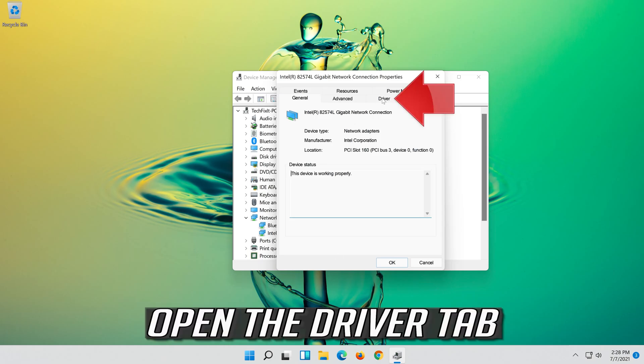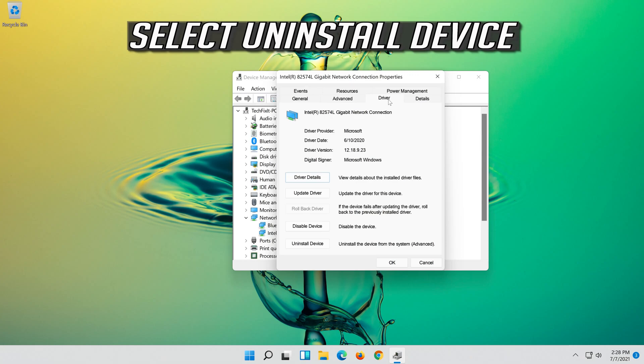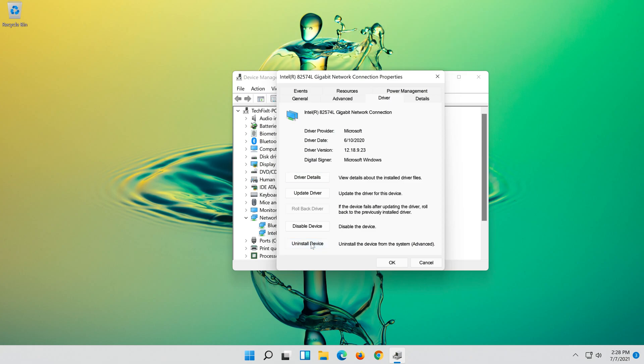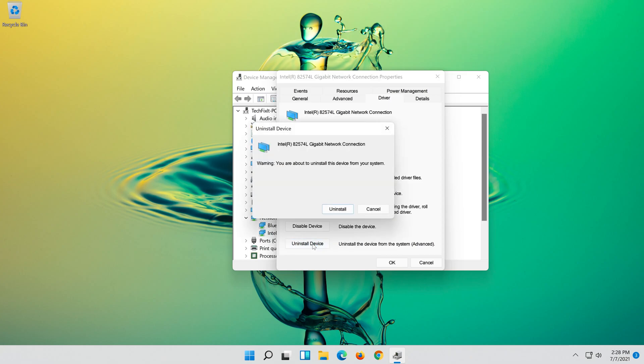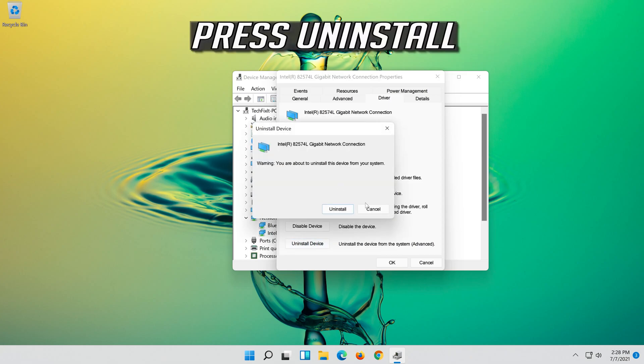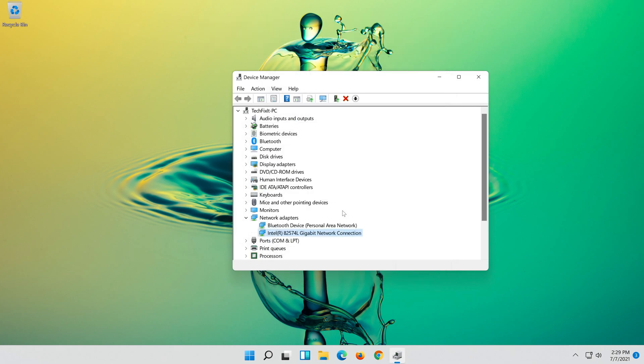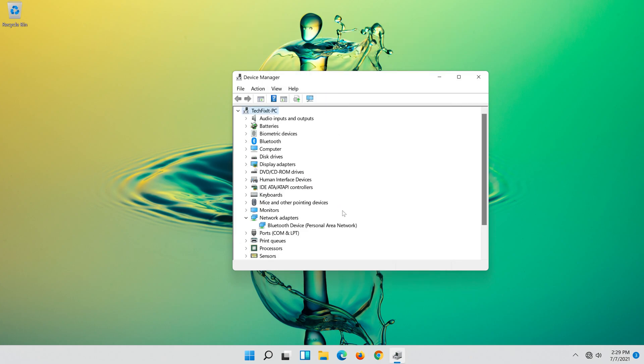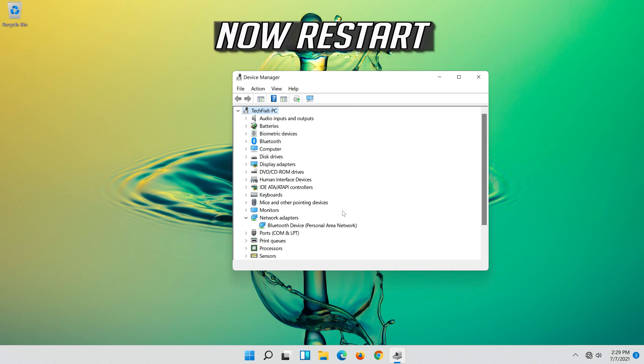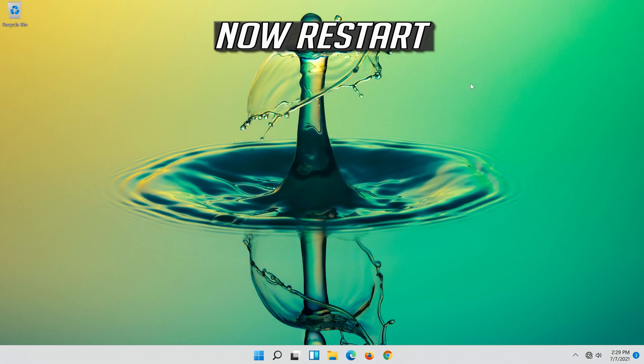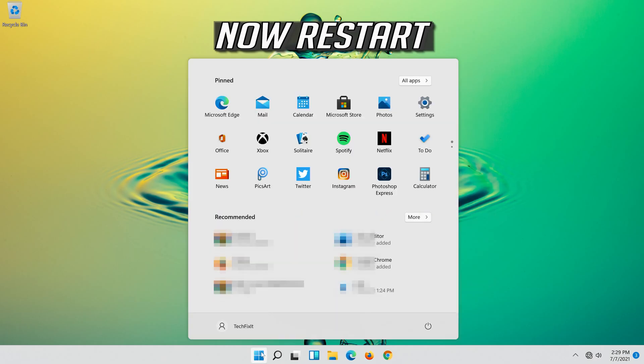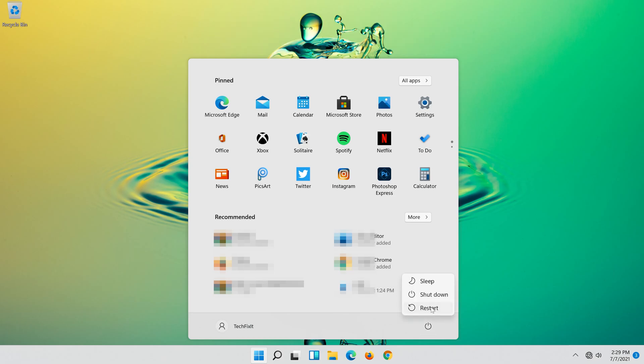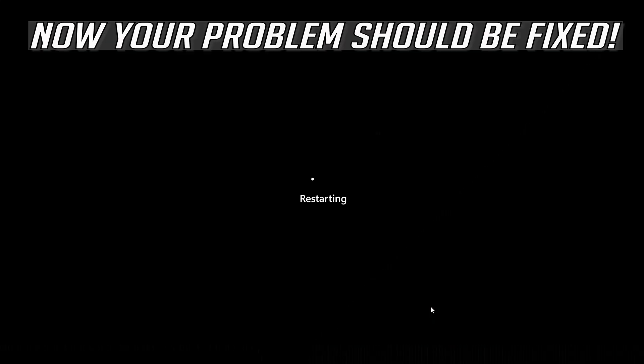Open the Driver tab. Select Uninstall Device. Press Uninstall. Now Restart. Now your problem should be fixed.